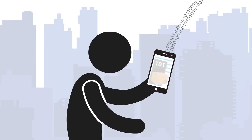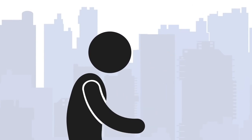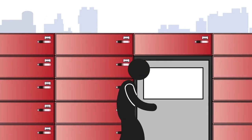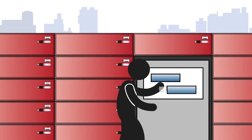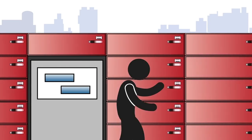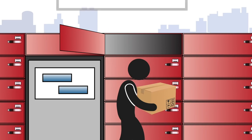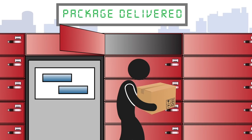An email is automatically generated and sent to the intended recipient. At the recipient's convenience, they go to the locker location and either enter their release code or scan the barcode from their mobile device using the intelligent locker kiosk station. They retrieve the package and the entire transaction is recorded and stored in the package management system for reference.